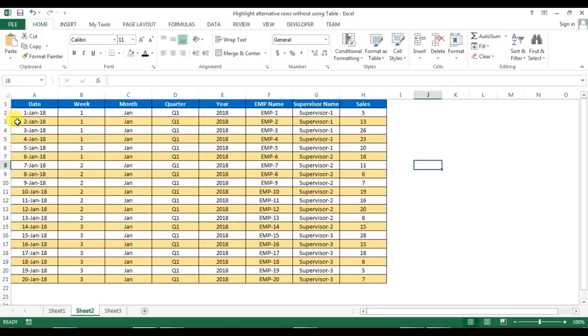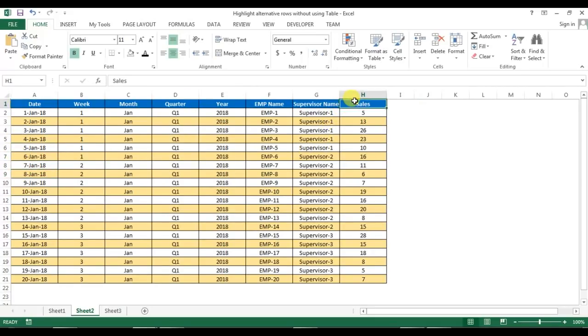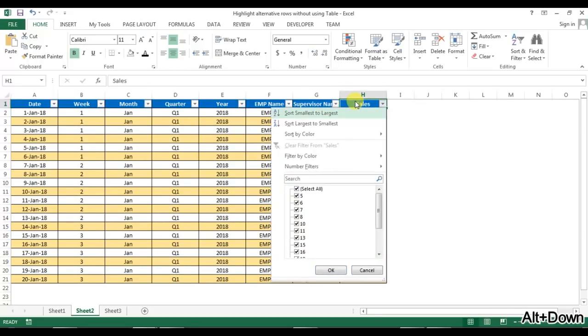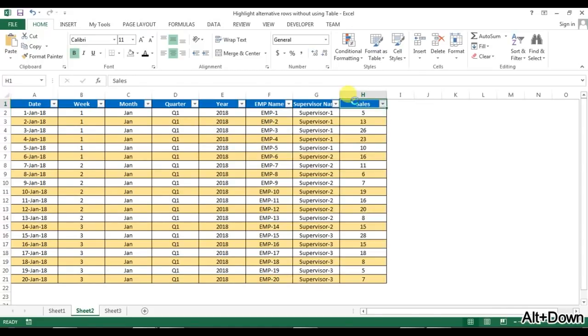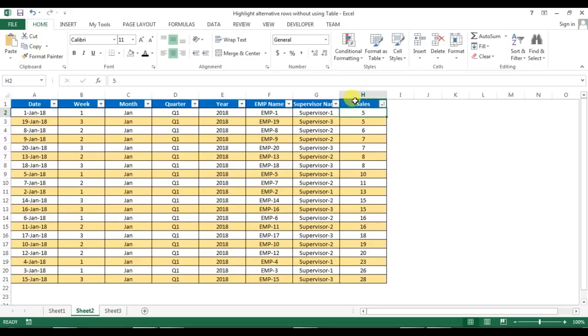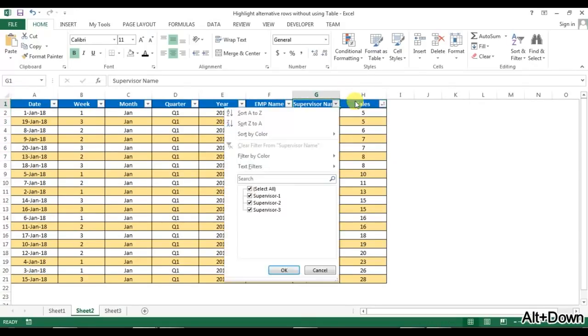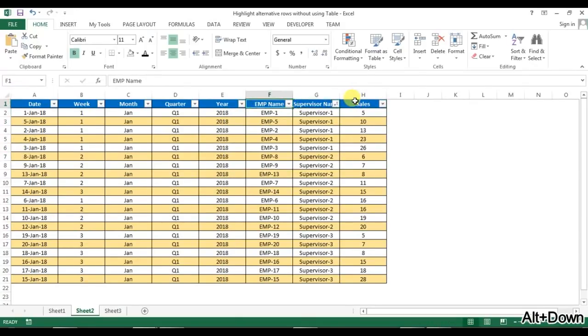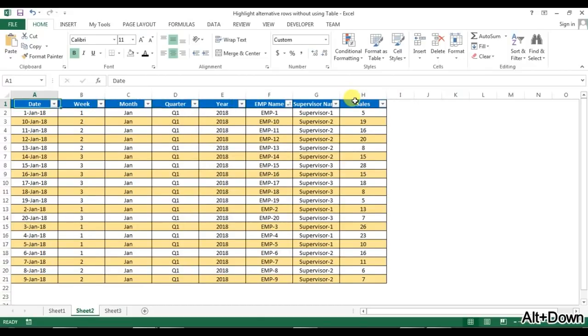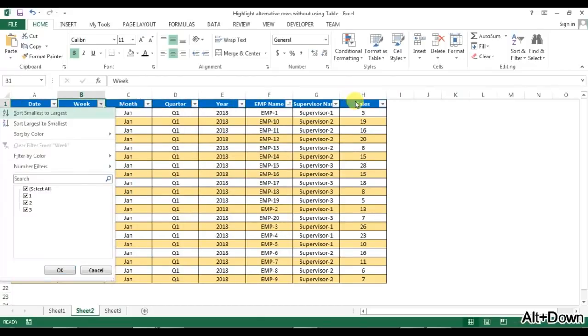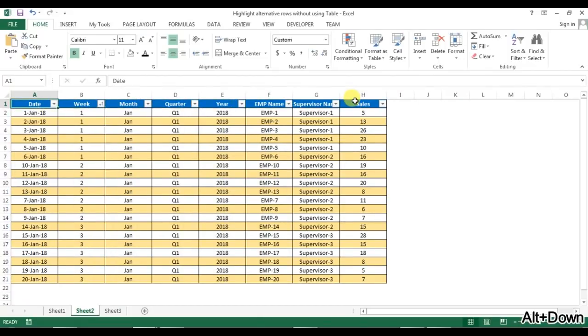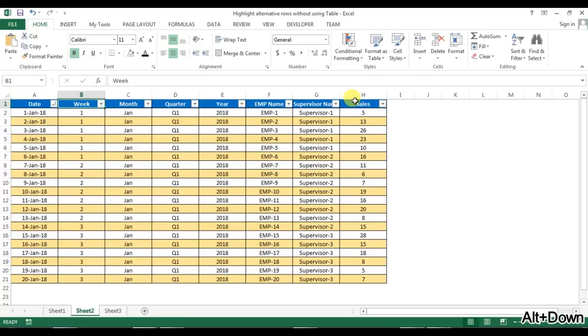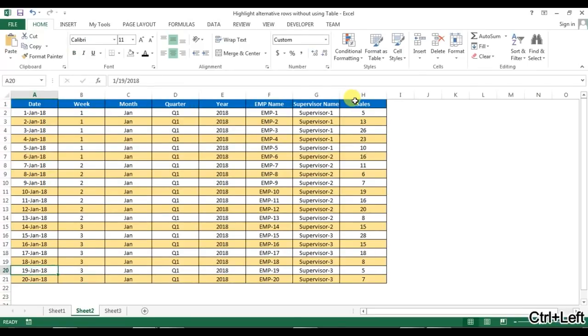Now if I change the order, let's say I'm sorting by sales, you can see the format is not getting changed. Sort by Supervisor, Employee Name, Week, or even Date—it's working perfectly. This is a very easy way to highlight alternative rows.